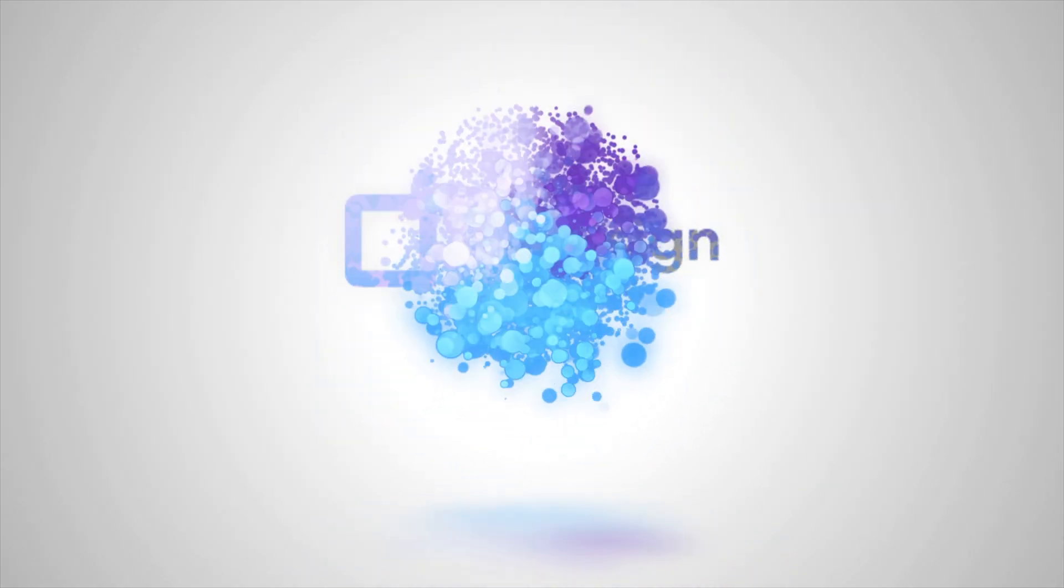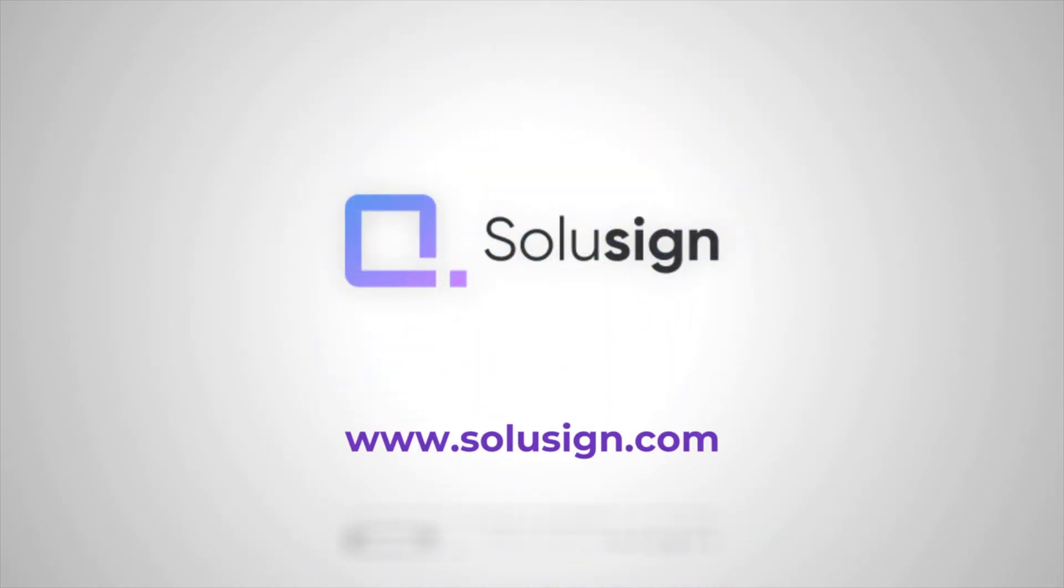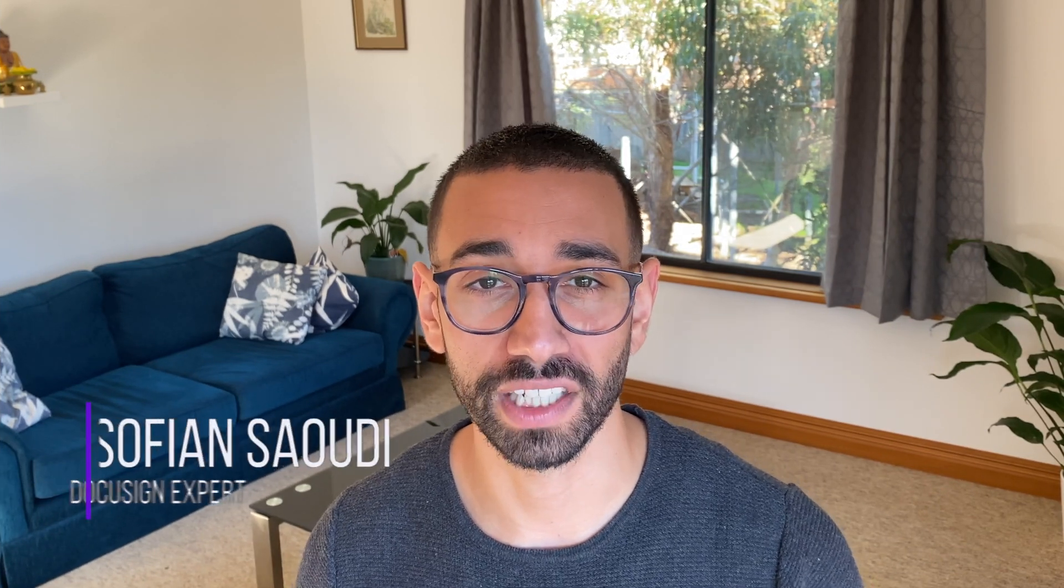In this video, you will learn how to send bulk DocuSign envelopes using a CSV upload. Hi, welcome back to my channel. It's Sofiane here. I'm a DocuSign expert who helps businesses implement DocuSign solutions, and today you will learn how to send your first bulk envelopes using a CSV.